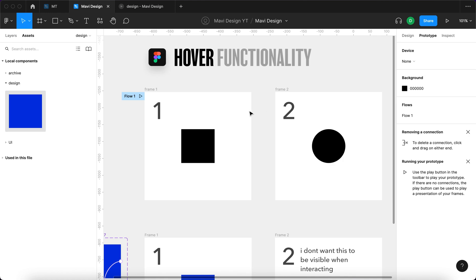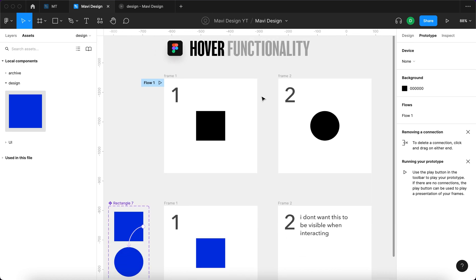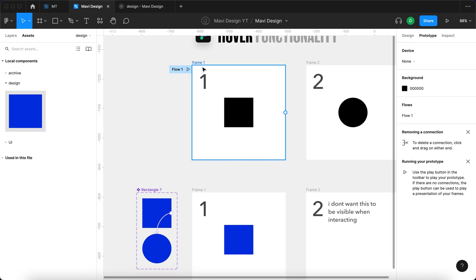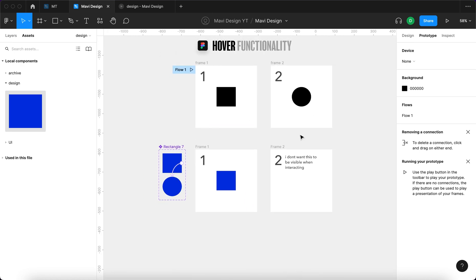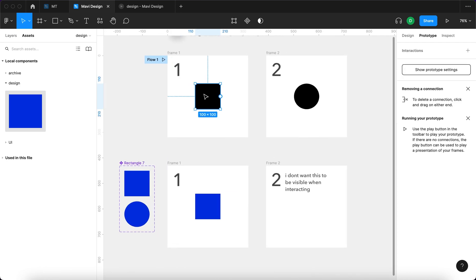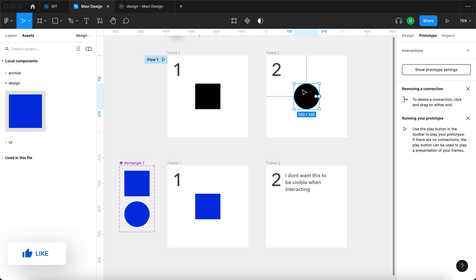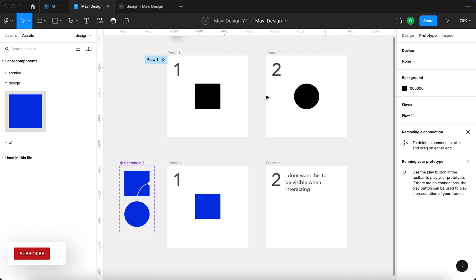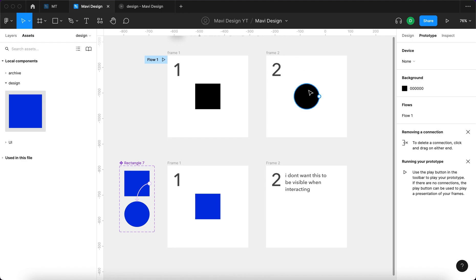Well, it is done through the prototype panel over here and there are essentially two main ways to do this. Let's take a look at this first example. Here we have frame number one with a black square and frame number two with a black circle. How do we define that when you hover over the black square, the screen changes to frame number two where the object is being changed into a circle?